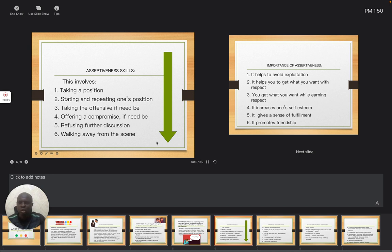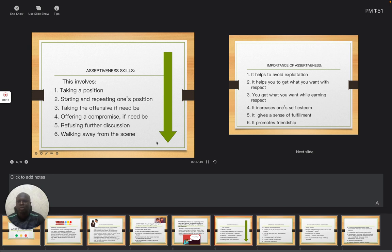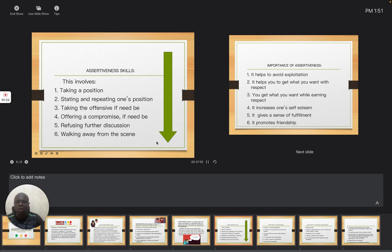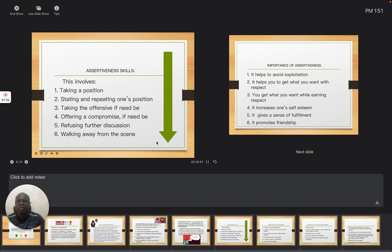Also, take the offensive if need be. After expressing yourself and they still don't believe you or agree with you, you can take the offensive so that peace can reign. Again, it also means to offer a compromise. You can compromise so that peace can reign and at the same time you can move on with your activities. Then, refusing further discussion.